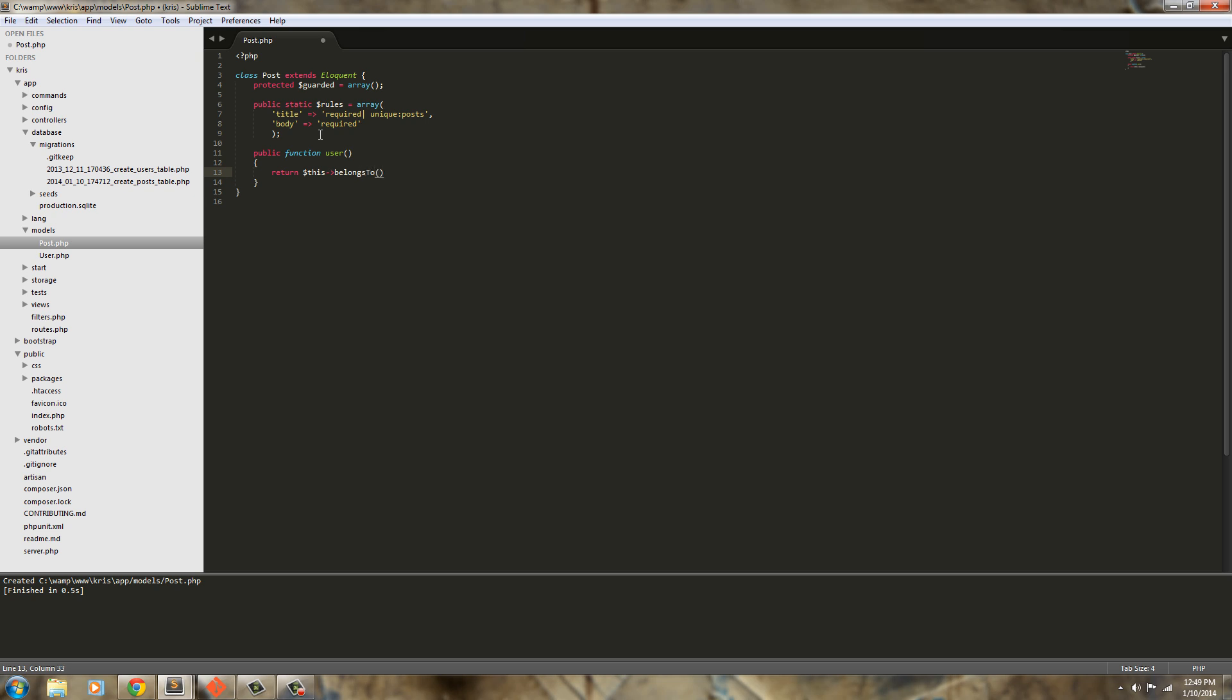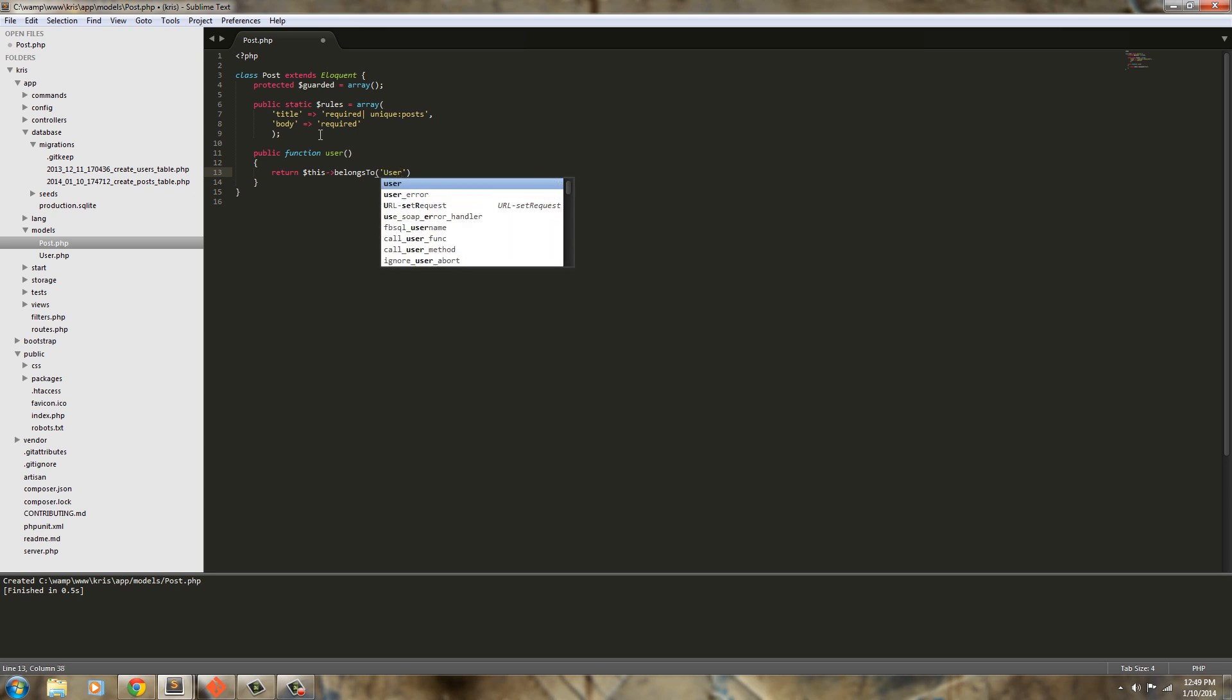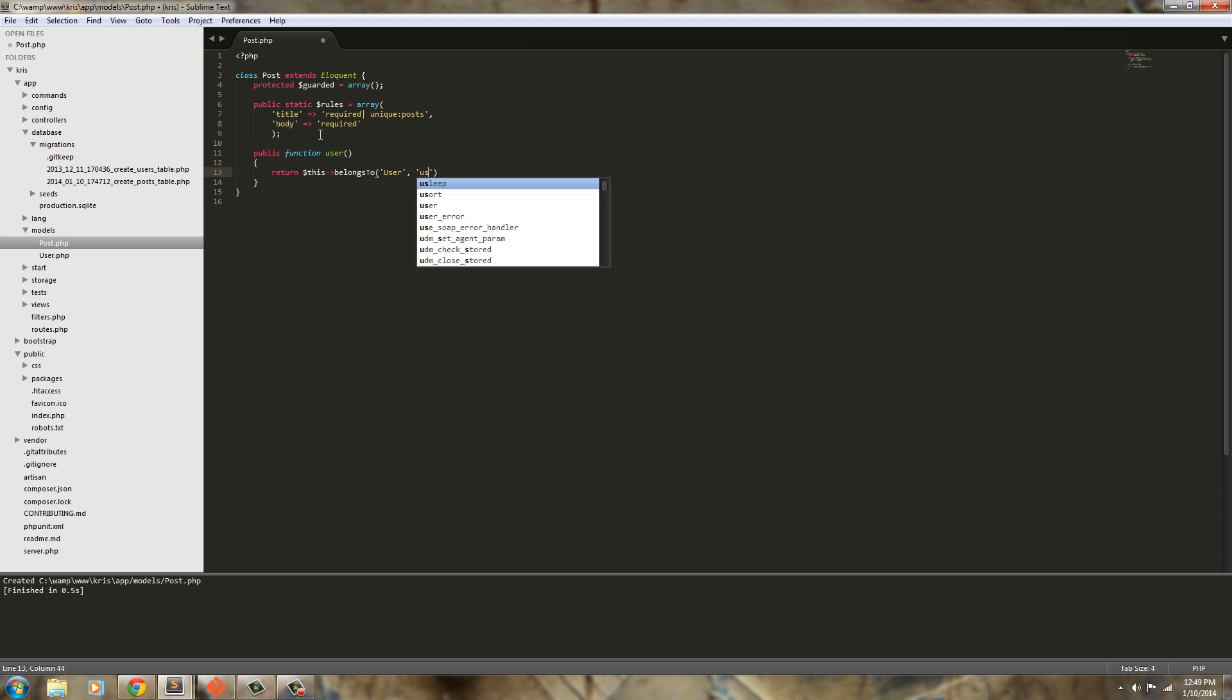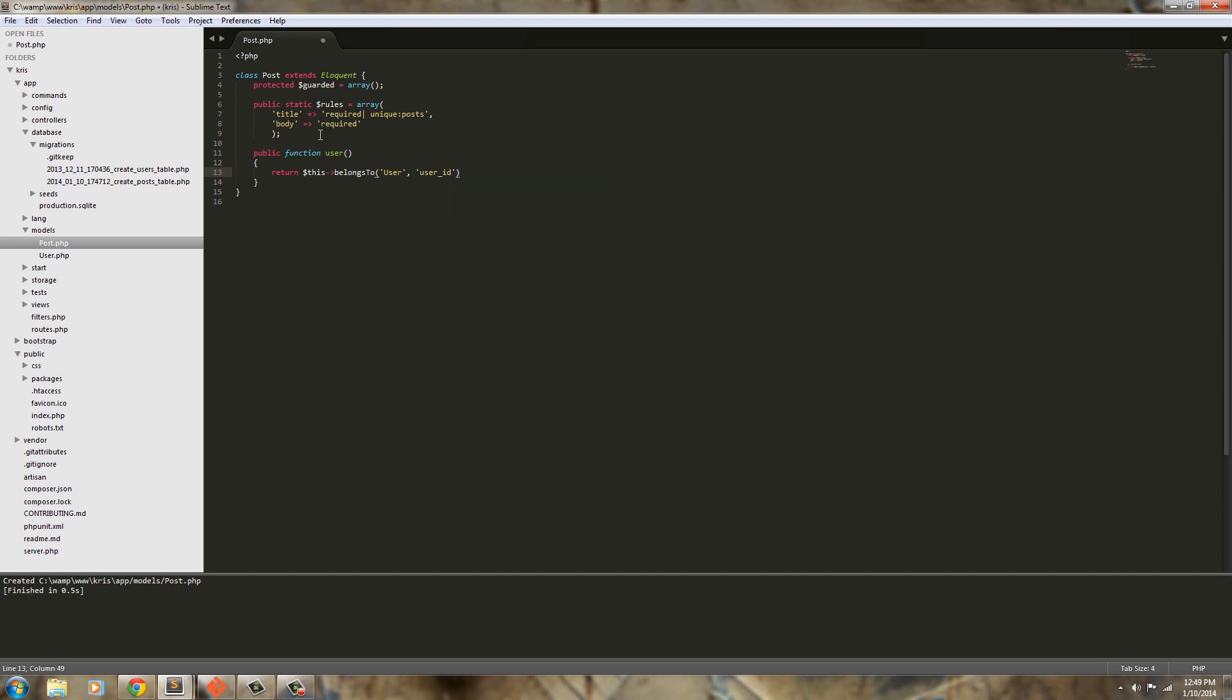And we're going to say return this and we're referring to this post. So this belongs to and it's going to belong to the user model and we're going to assign the foreign key now and that's going to be user_id. Now in a really perfect world Laravel is designed that if you're going to say a user model it's actually going to look for user_id, that's in a perfect world, but I like to declare it explicitly so I don't run into any problems. So that is done, that's all for the post model so we can go ahead and save that.